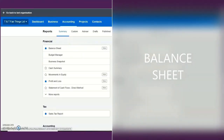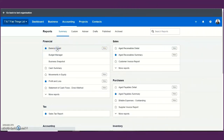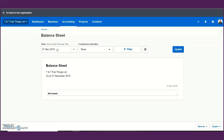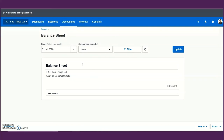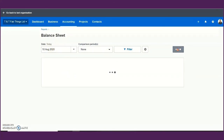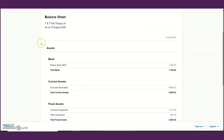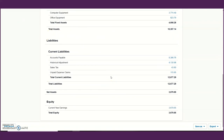The profit and loss report allows you to understand how profitable your business is. Now let's look at the balance sheet. The balance sheet is a very important report because it provides you with the net worth of your company — it shows you what your business owns in terms of assets, as well as the amounts you owe to others which are your liabilities. You can review it at a specific point in time, for example as at 10th August 2020.